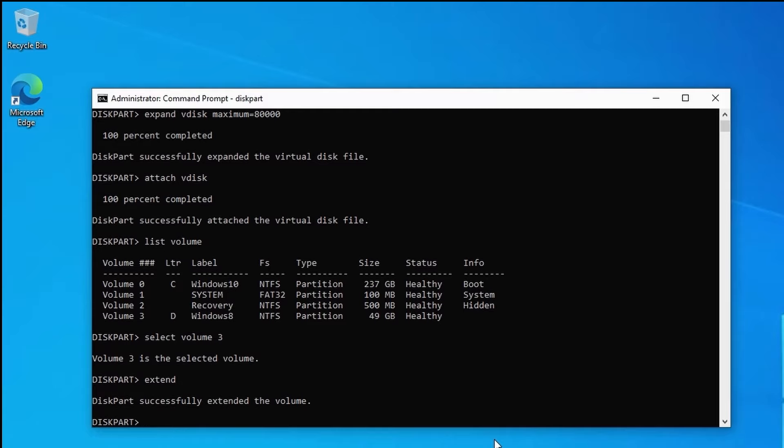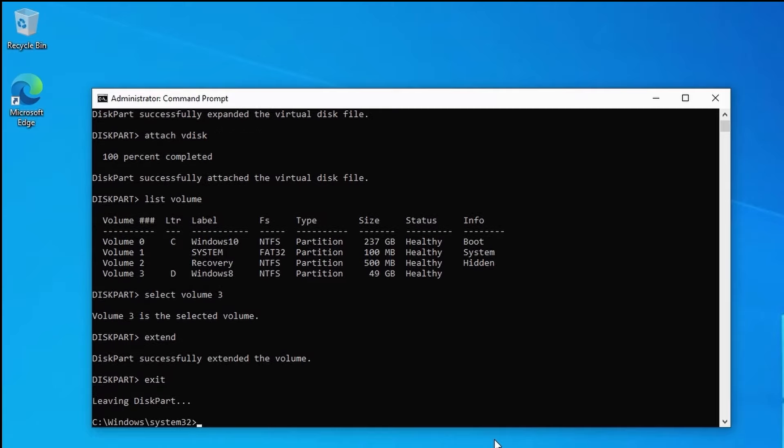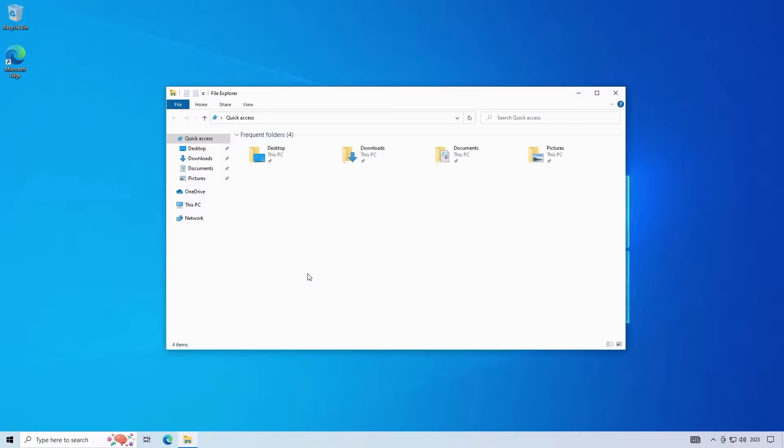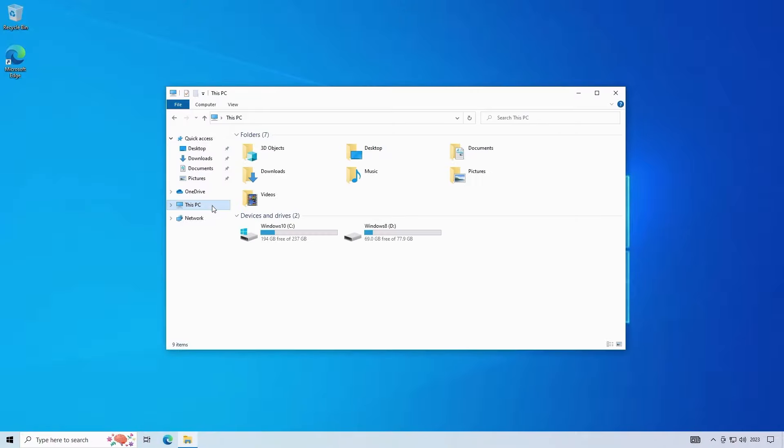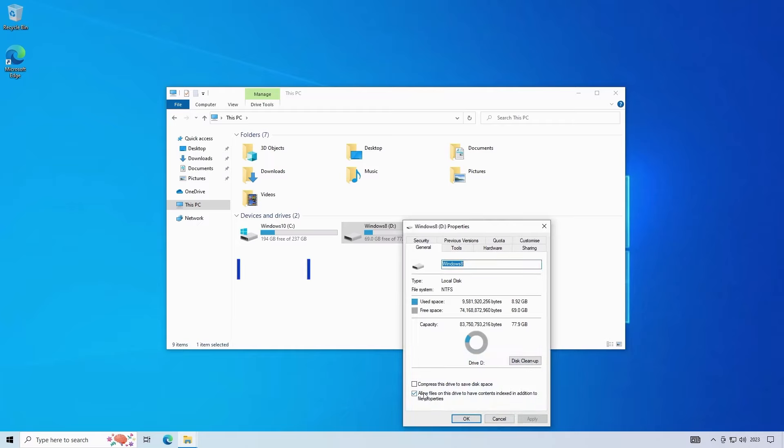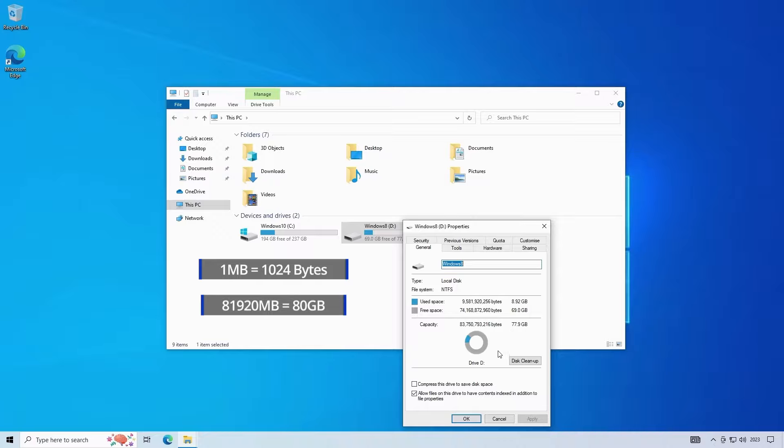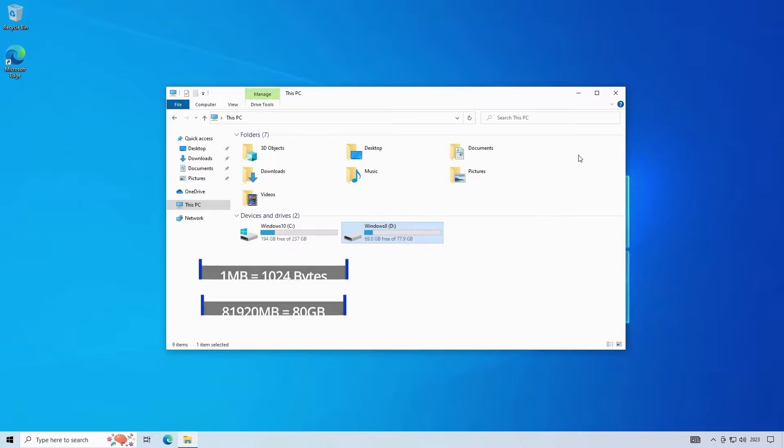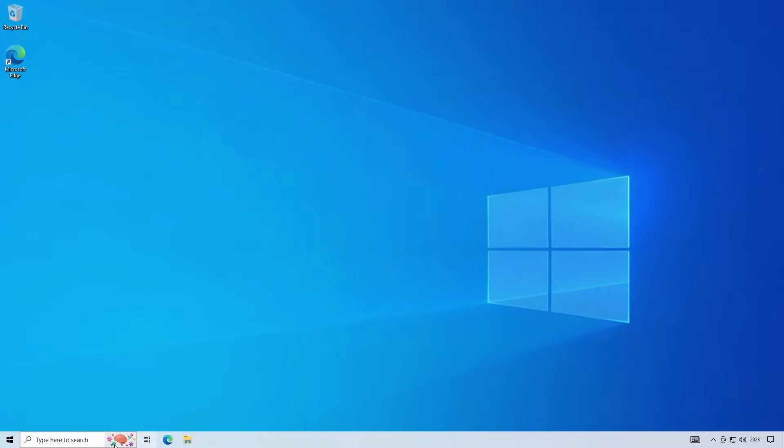We can exit out of disk part and the command prompt and if we look in file explorer we can see the disk is now upgraded to 80 gigabytes or just under. The size is a bit lower because the real size of a megabyte is 1024 bytes so to be totally accurate we would have needed to increase the disk by 81920 megabytes. Okay i'll restart into the windows 8 os and check the disk.